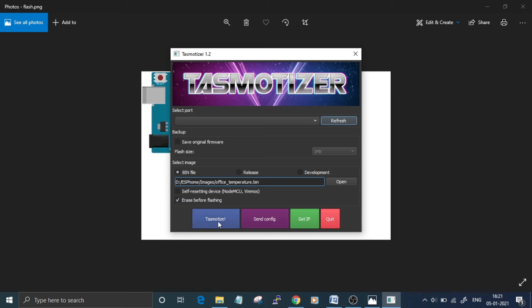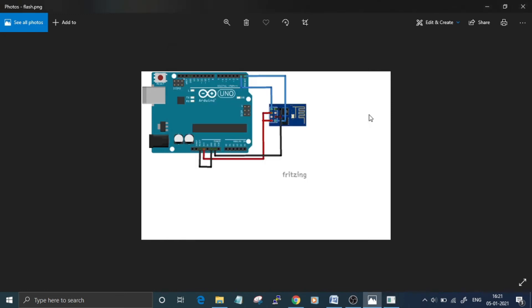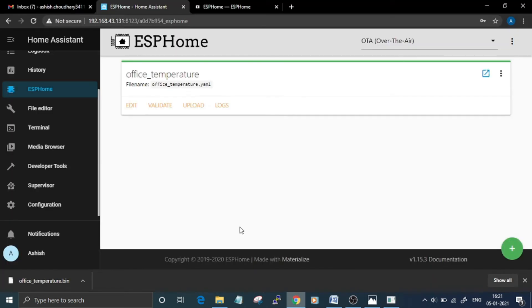and click on Tasmotize to start the flashing process. Once you're done with this process, just disconnect all the ESP8266 pins except VCC and ground, and connect DHT11 and LED to GPIO 0